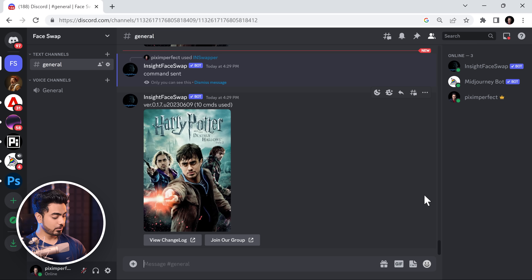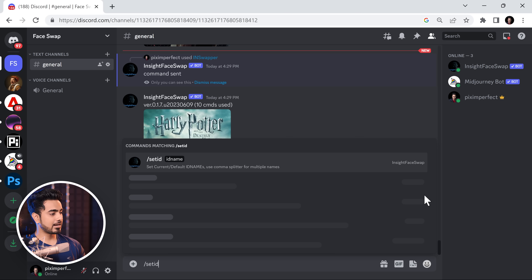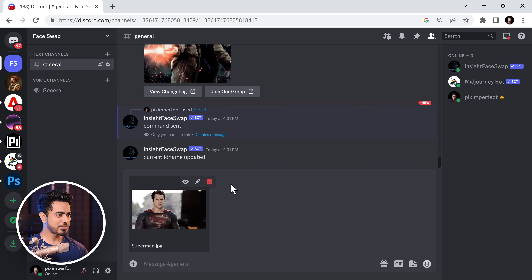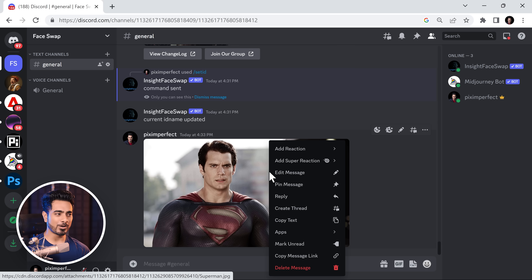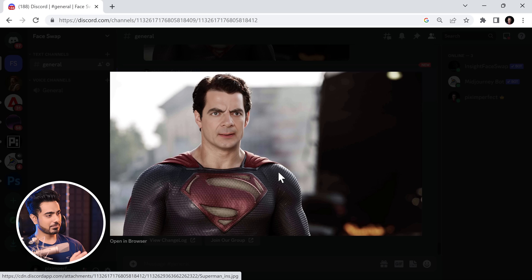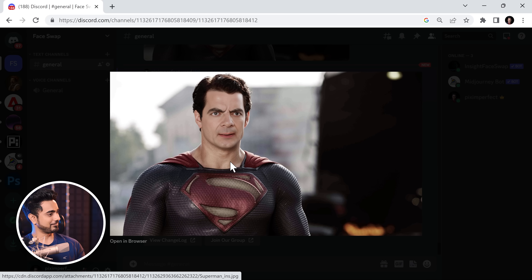If you want to change the current ID name to something else, use forward slash Set ID. Let's set it to Bean. Now let's get Superman in. Right-click on it, go to Apps, and InSwapper. And there you have Mr. Bean as Superman — matched the skin tone perfectly, matched the expression. The original photo was absolutely something else, as you can see. But still, I would definitely watch that movie.